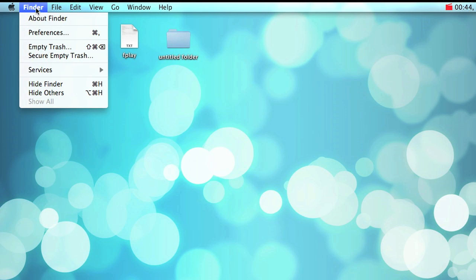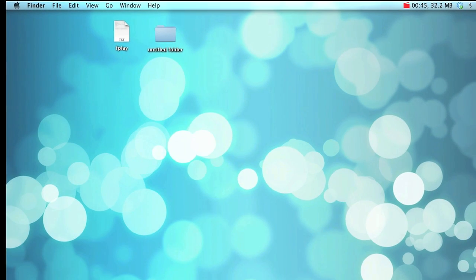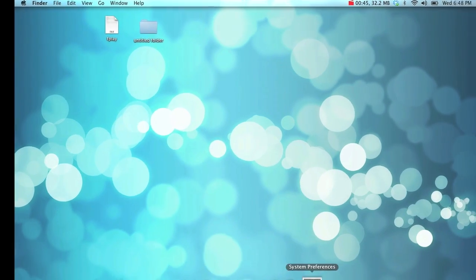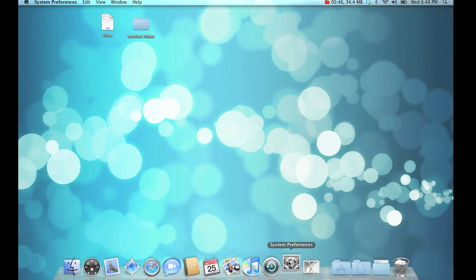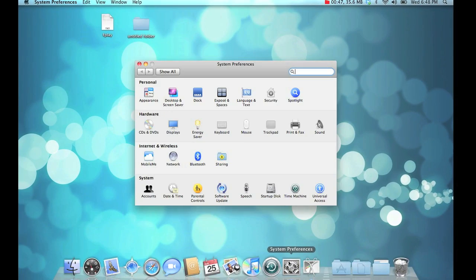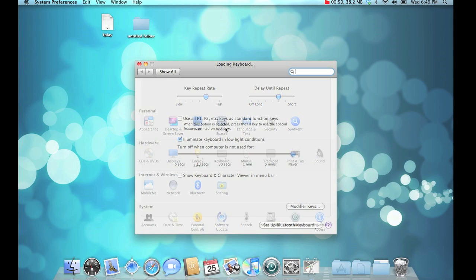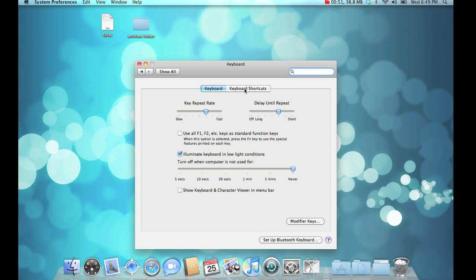But we'd like to enable some keyboard shortcuts, so open up System Preferences, hit the keyboard button, and go to the keyboard shortcuts tab.